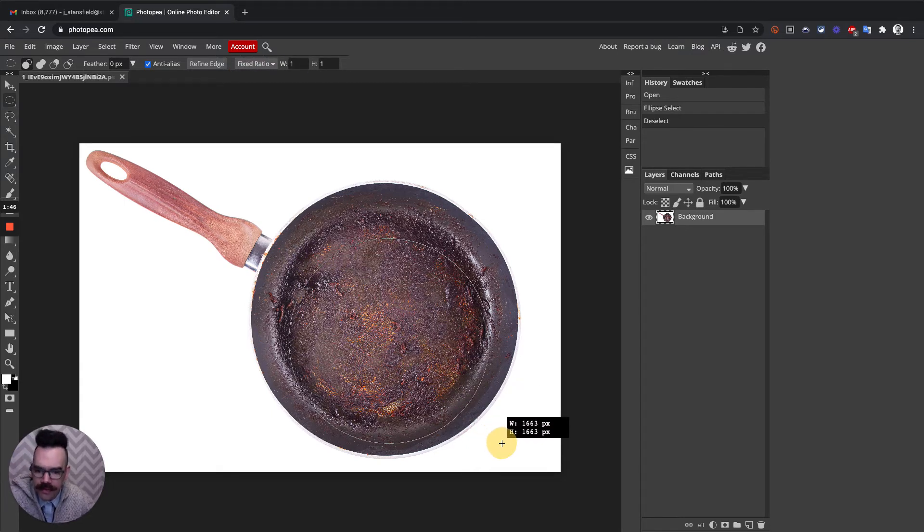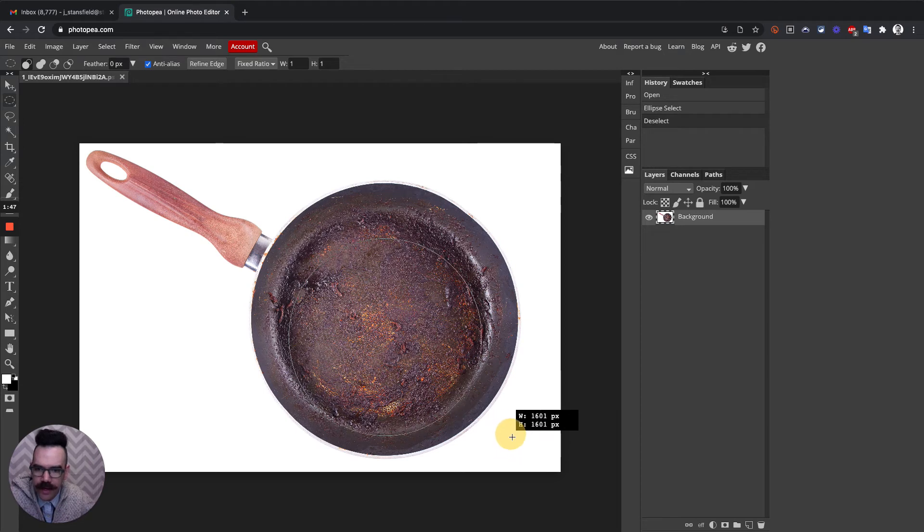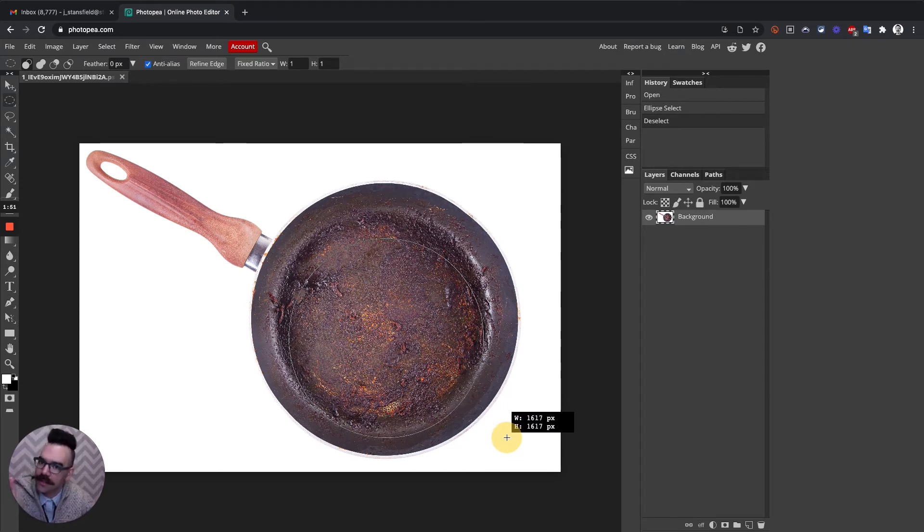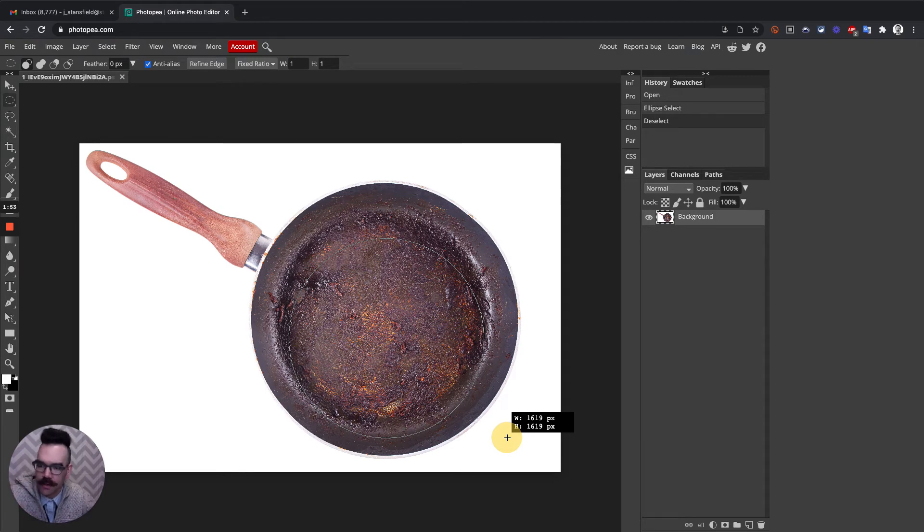So we want a perfect circle. Now what happens if I miss the starting point? I can't move the selection unless I use a keyboard shortcut. So this is going to be an important thing to know.